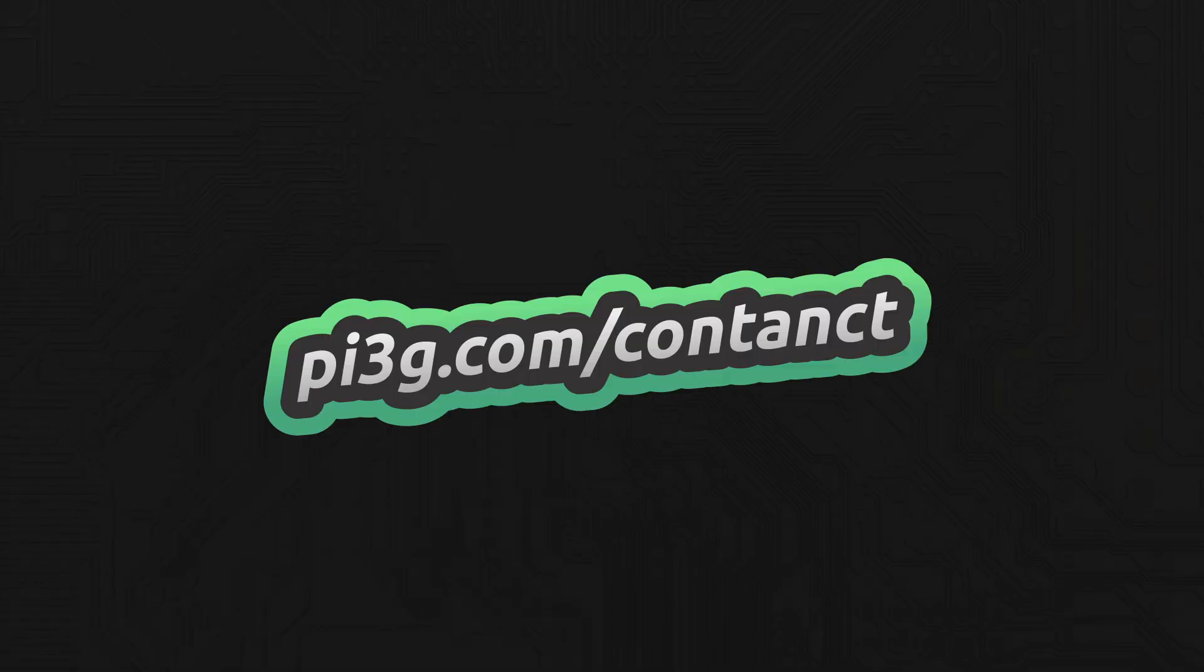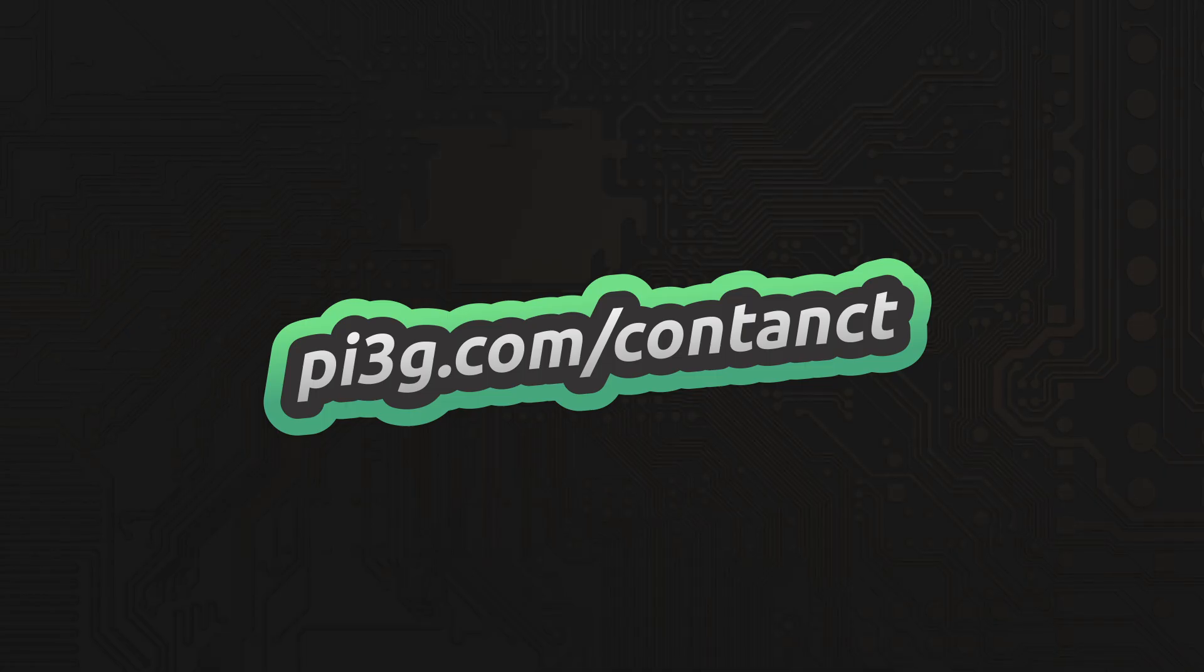Final thoughts: Running Whisper on a Pi 5? Feasible, but slow. Running Whisper on an M4 Mac, you get GPU support, fast processing, and access to larger models. For AI consulting with industry experts, visit pi3g.com/contact. We'd love to help you go further.